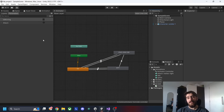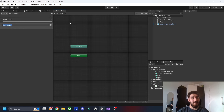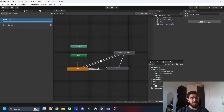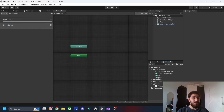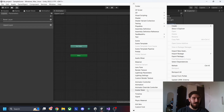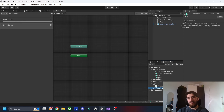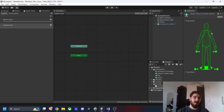Now that we've covered the project setup, let's actually combine the attack and sprint animations. To do this, I'll start by creating a new layer — I'll call it 'Up Layer'. This upper layer will hold the animations for the upper half of the body, while the base layer handles the lower half. Next, I'll create an avatar mask, which is used to disregard certain portions of the animation.